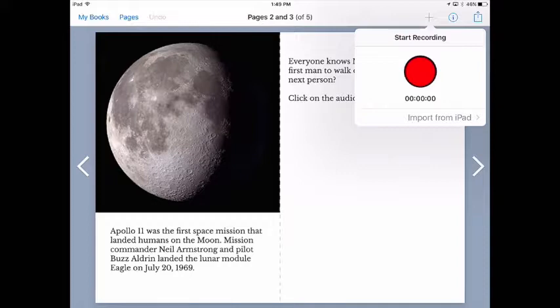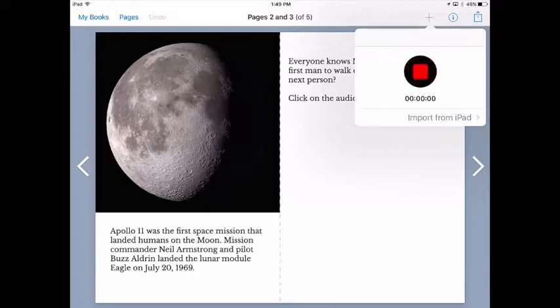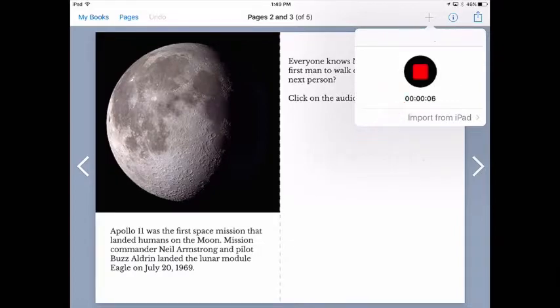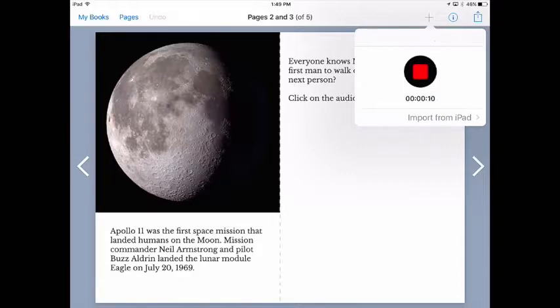Now as soon as I tap the red button, it'll record me speaking and we can go ahead and answer that question on the book. The second man to step on the moon, it was Buzz Aldrin. He was on the same Apollo mission and he followed Neil Armstrong onto the surface of the moon 20 minutes later.